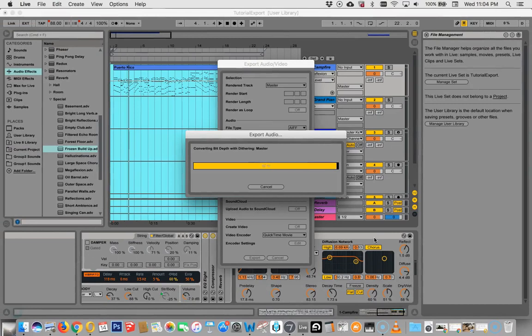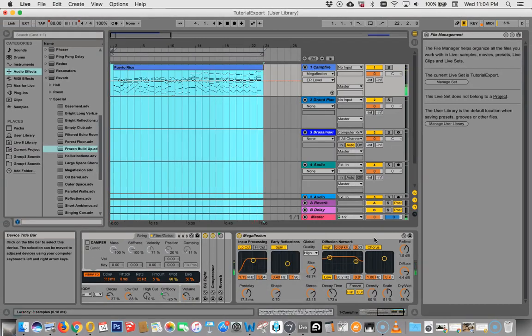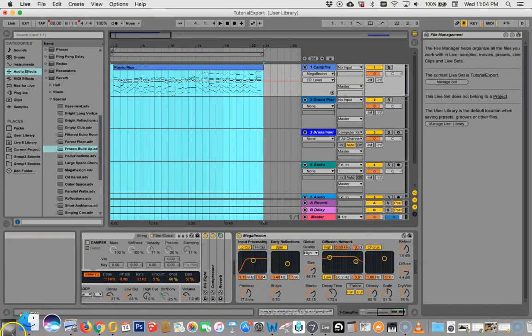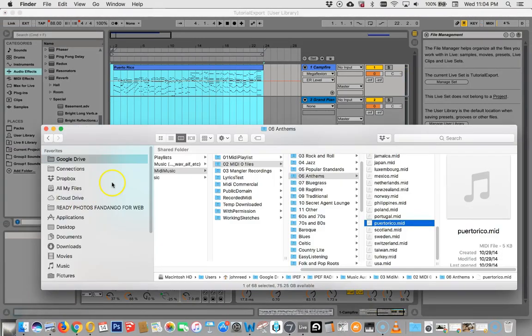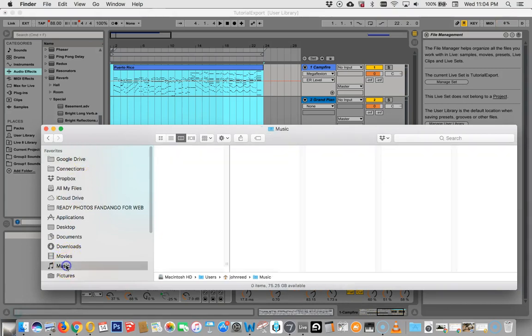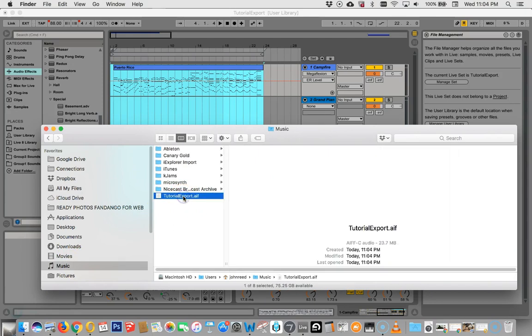That's really it in a nutshell. And if we go to the finder now and look under music, there's our AIF file.